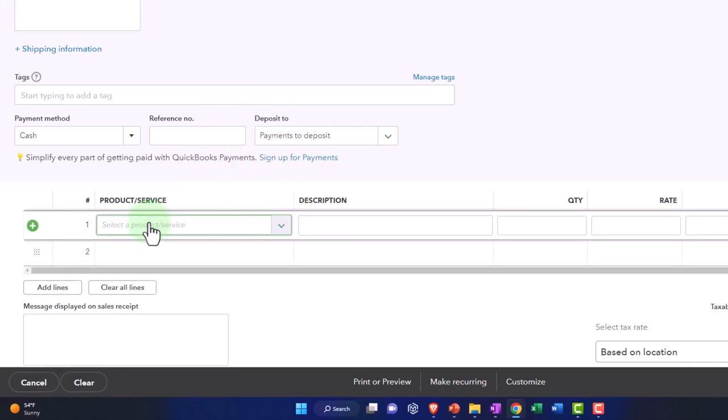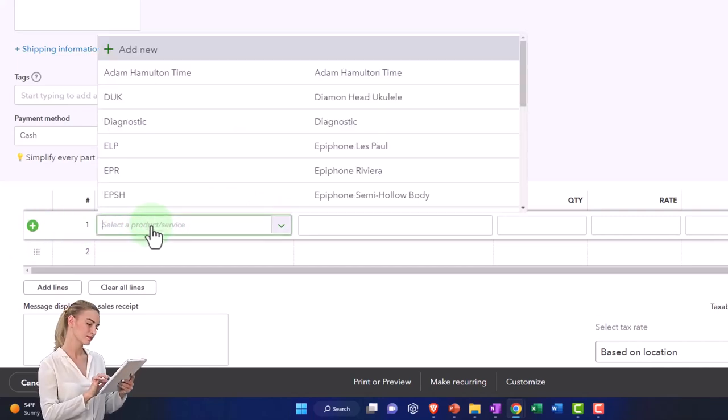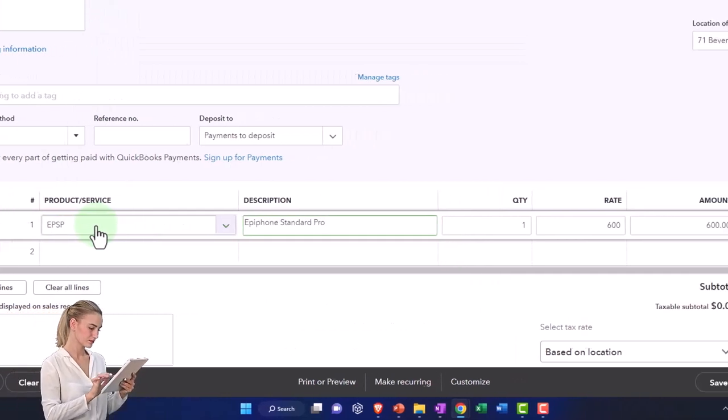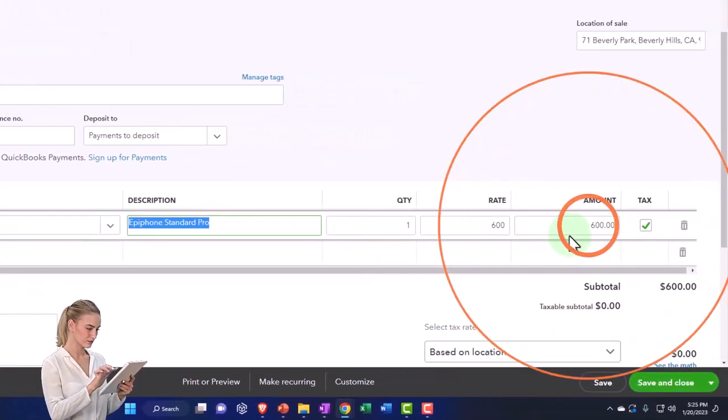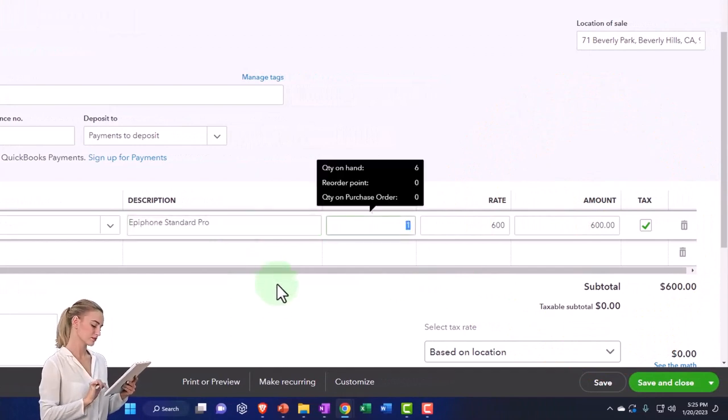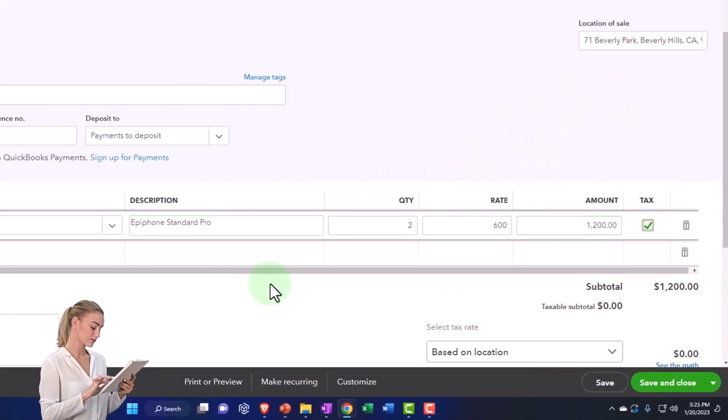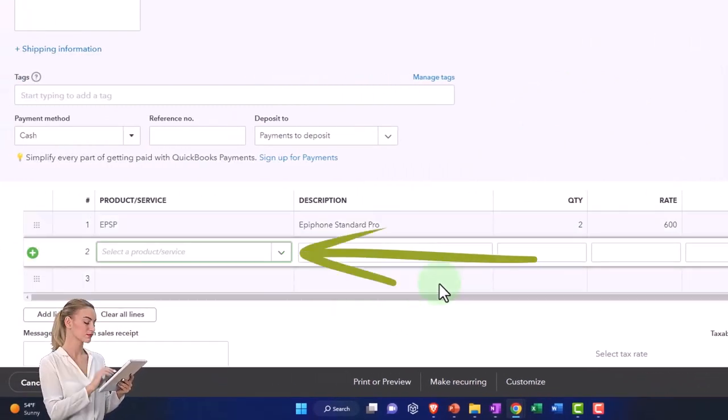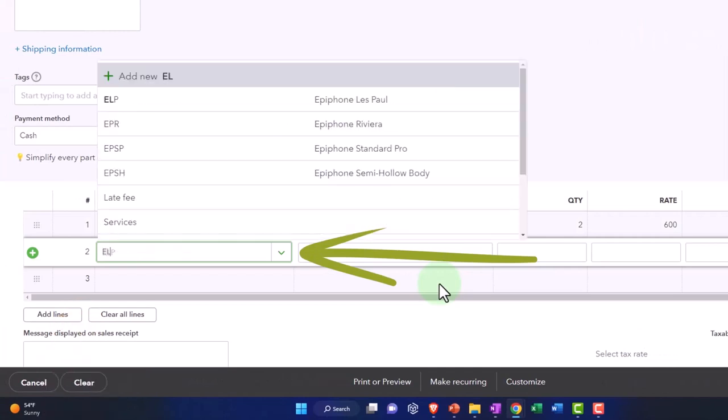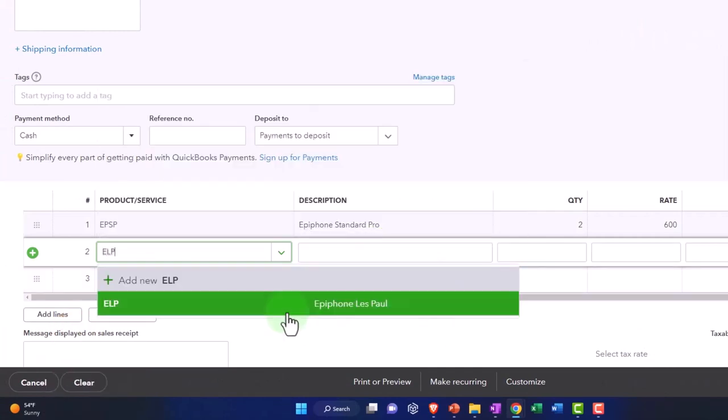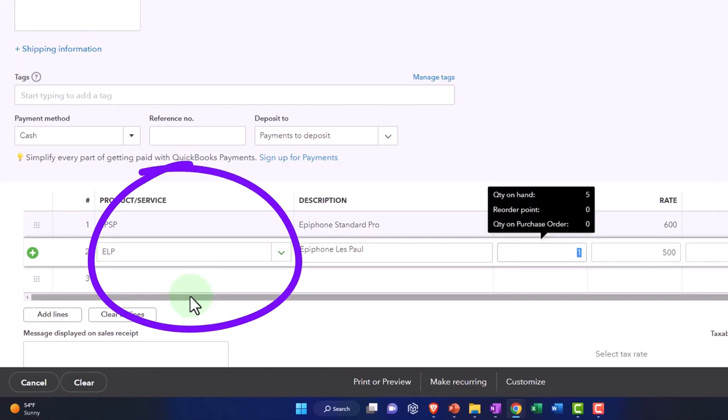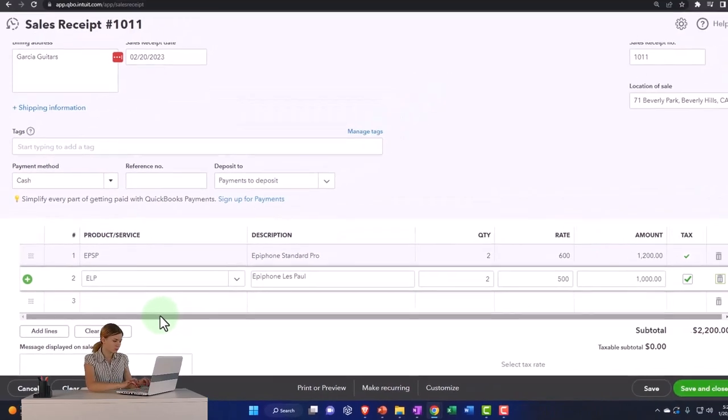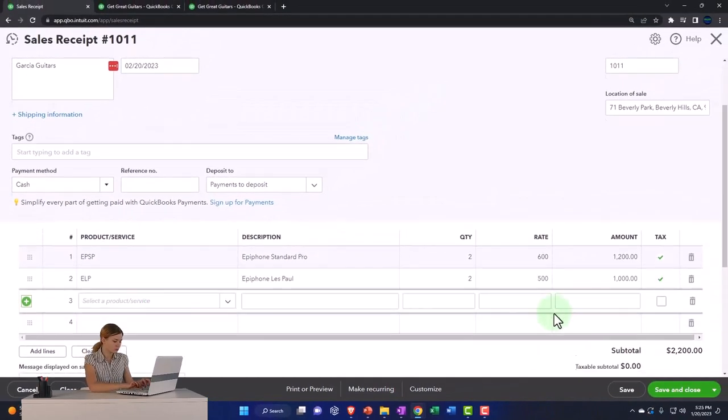Now we're going to add the stuff that was purchased. We're going to say it's an EPSP, one of the things that were purchased. I'm going to say we've got two of those, which gets us to the 1200. It is a taxable item. Then the next line is going to be an ELP, which we set up in a prior presentation. This is an Epiphone Les Paul. We're going to say we sell two of those, so that comes out to sales of 2200.